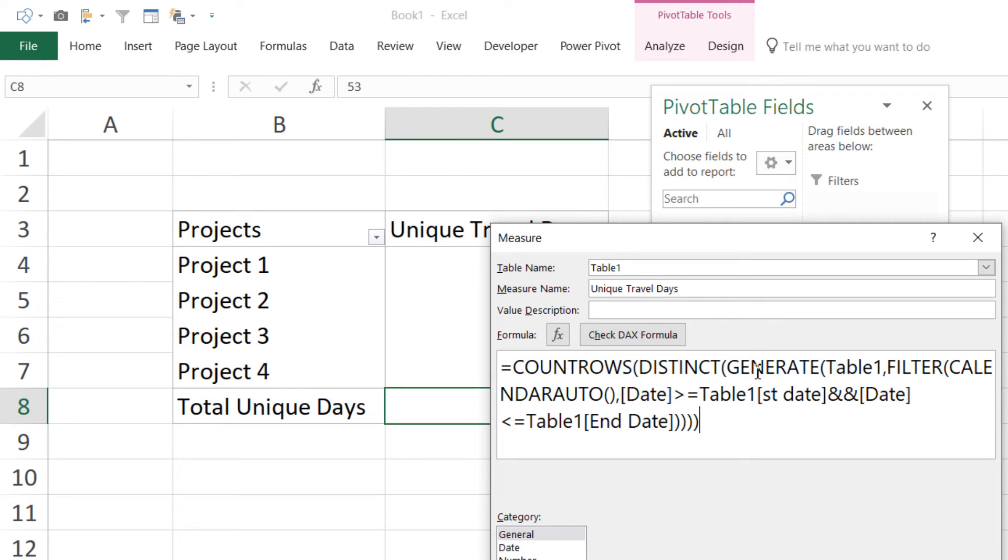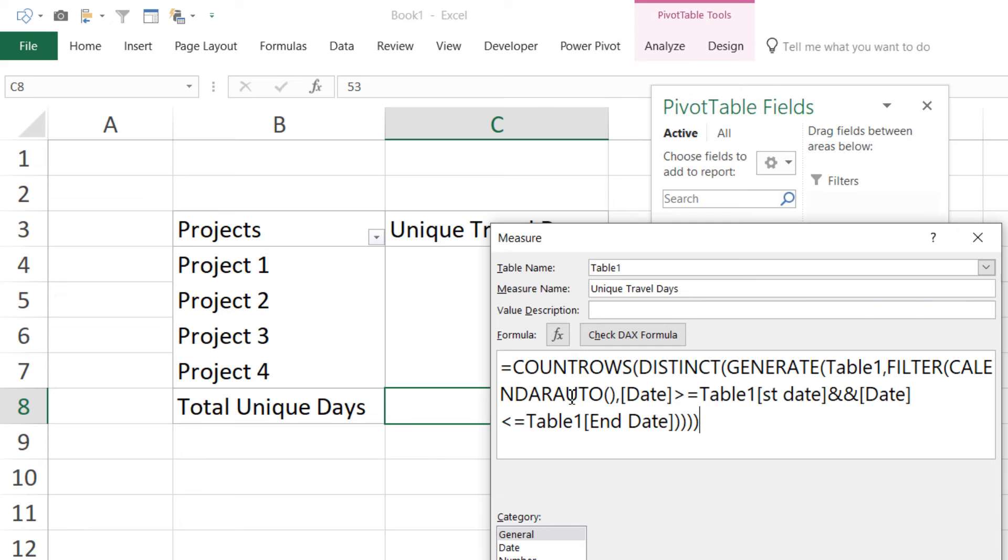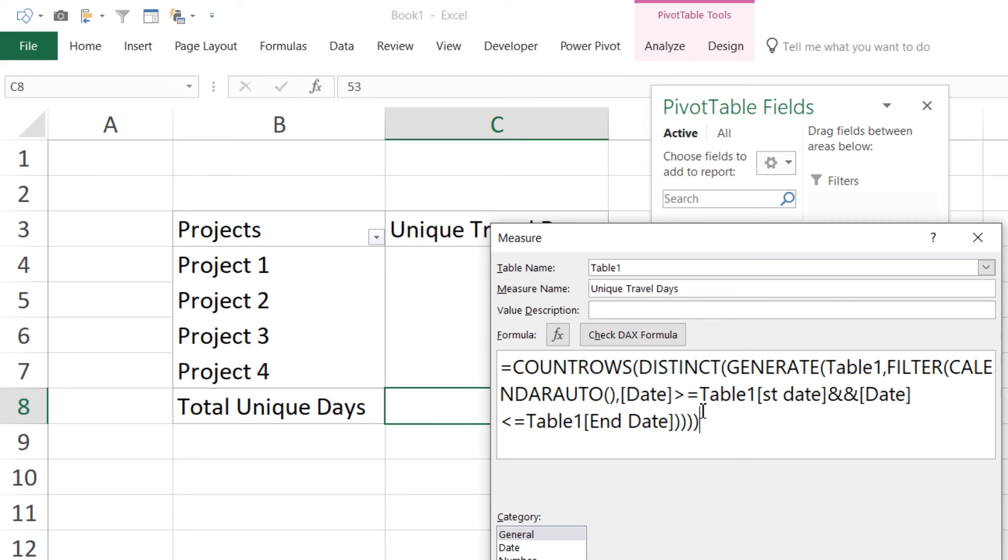Now what the GENERATE function does is it creates a table and it accepts two inputs. So Table 1 is the first input - Table 1 is the table that we had as data. You've already taken a look at that. And Table number 2 is coming from the FILTER function. When I create Table number 2, I have used a CALENDAR.AUTO function to create a calendar table. But the calendar table is filtered by two things. So I'm saying that in your calendar table, please check that if the date of the calendar should be greater than equal to the table start date, which is my data start date, and the date of the calendar should also be less than equal to my data's end date. And then you create the calendar table. And then why don't you use the GENERATE function to combine these two tables in the context of Table 1.